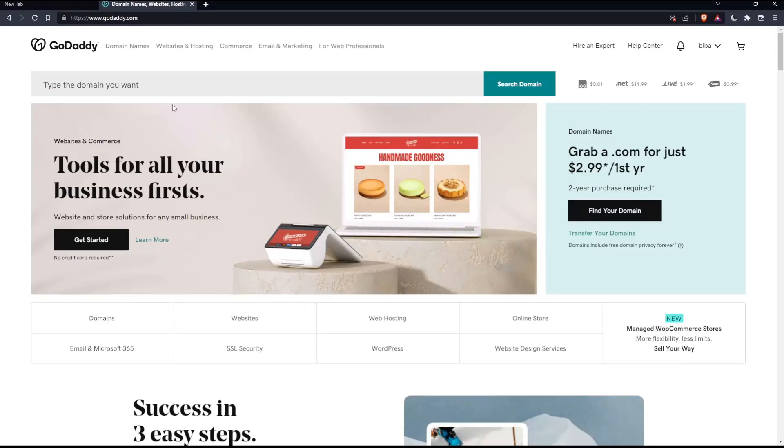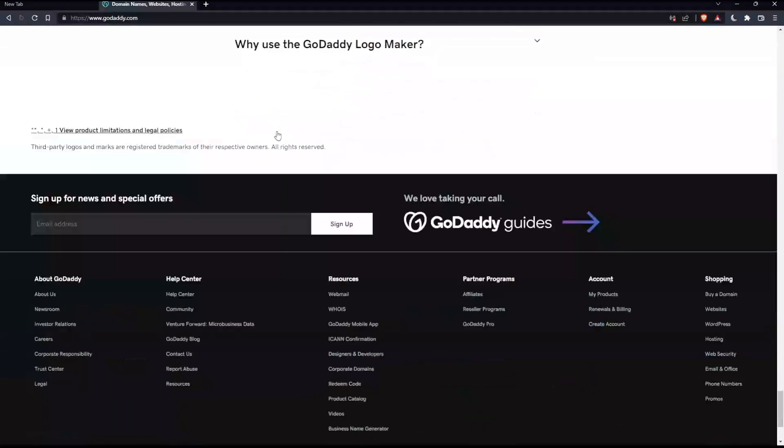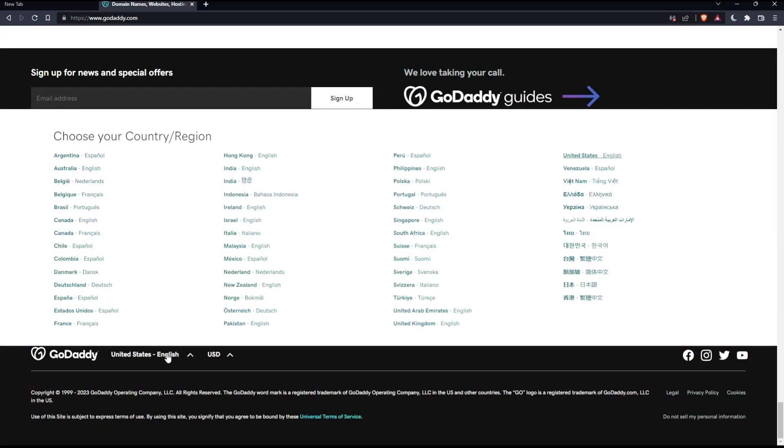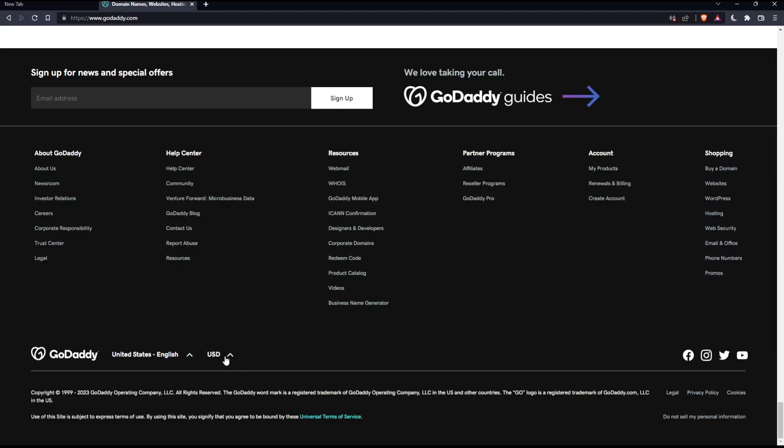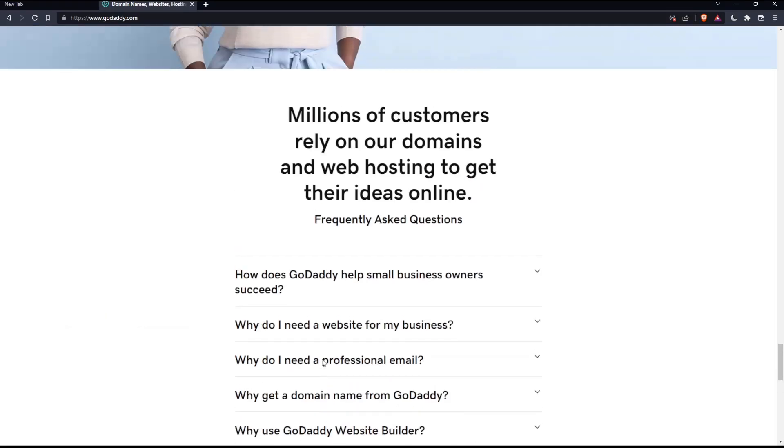If you're facing any issues with the language, as I faced my first time on this website, you'll have to scroll down to the bottom and make sure to change the country or region, which will change the language with it. You can even change the currency if you want.